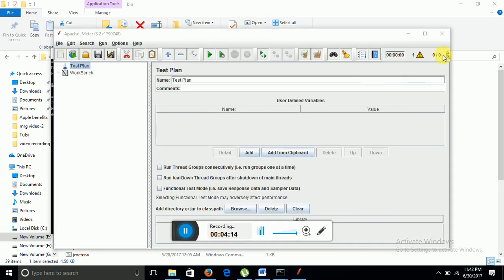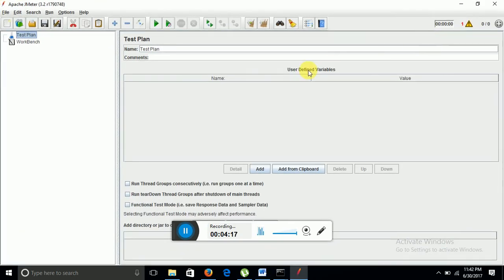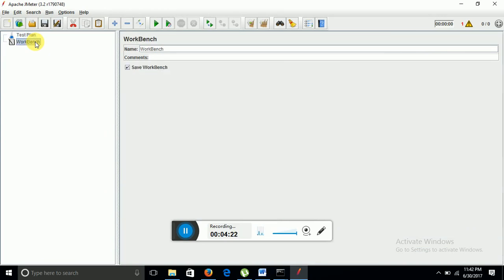Now you can see Apache JMeter has been launched. So this is the left panel which consists of test plan, workbench, and the right panel basically deals with the configurations.